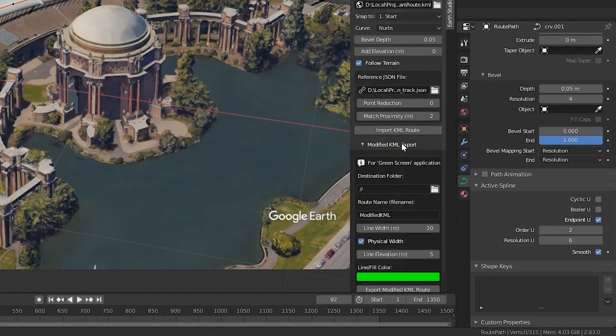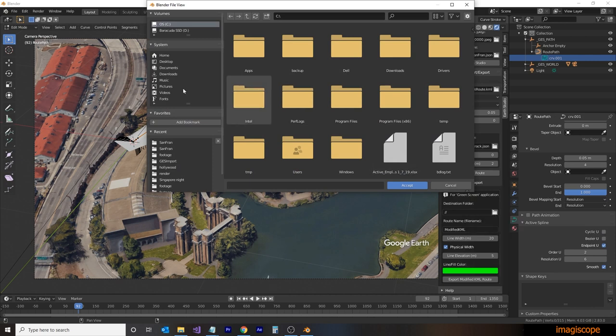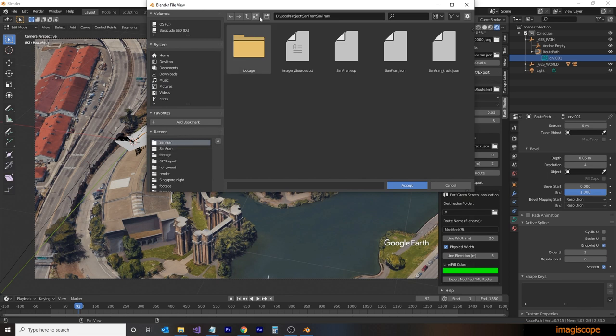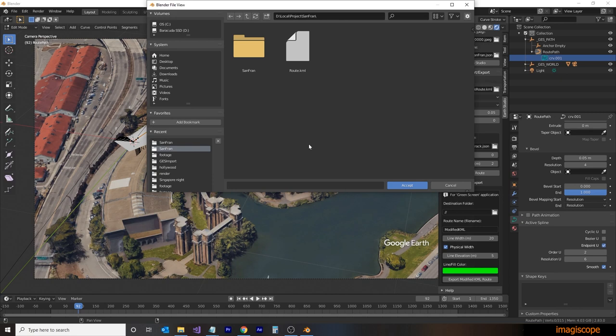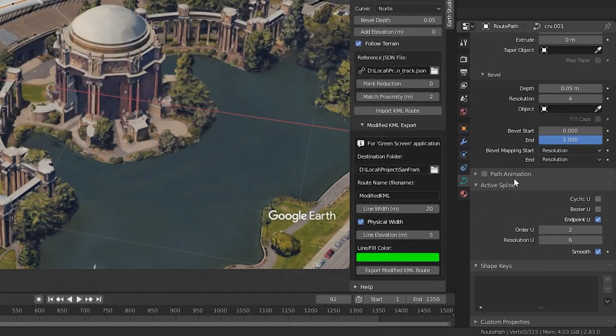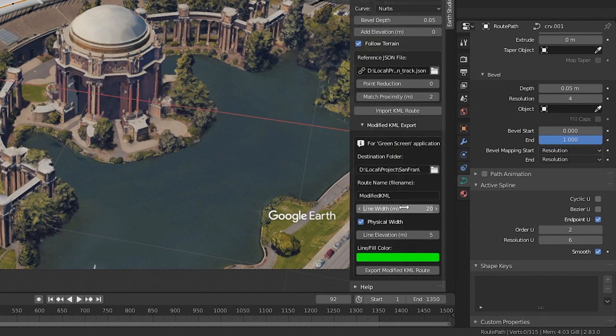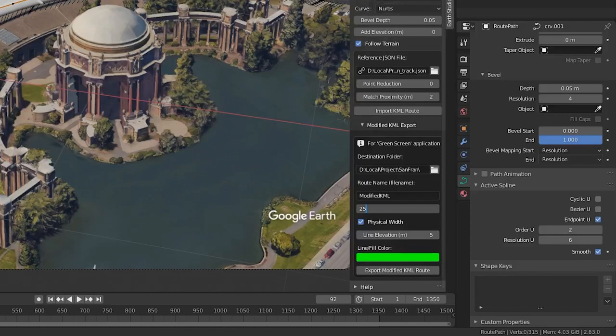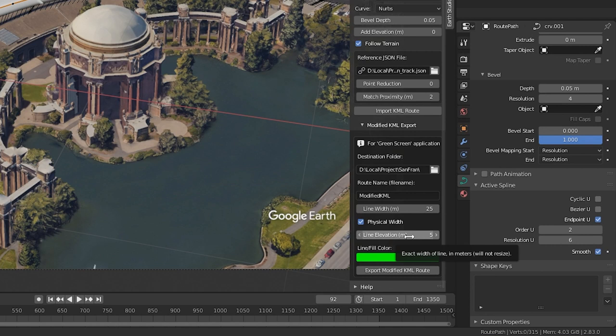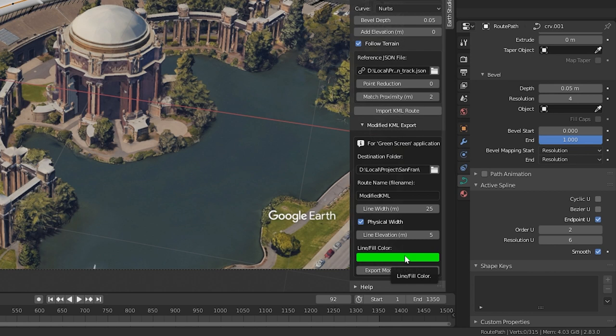Back to the Earth Studio panel, we're going to expand the Modified KML Export. This section will create a modified KML file that we can use in Google Earth Studio as a mask for our route. This mask will allow the route to integrate with the 3D models within Google Earth Studio. First we'll select a destination folder for our modified KML file. Then we'll give the route a name. This will be our file name also. Next item is the line width. This is the width of the actual route that will be overlaid on Google Earth Studio. And here we can use the actual physical width so that the line does not vary in size based on the camera position. The line elevation is how high the line will appear in Google Earth Studio. This will aid in masking the height of the actual 3D route. And lastly is our mask color. I'm going to leave it at green here. We'll click on the Export Modified KML Route button.